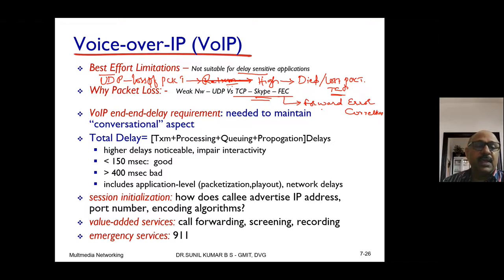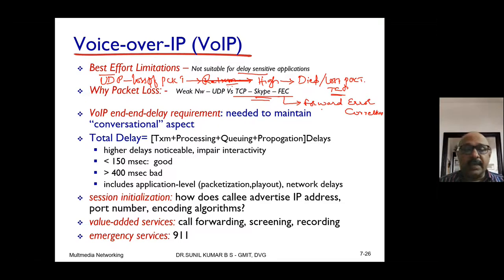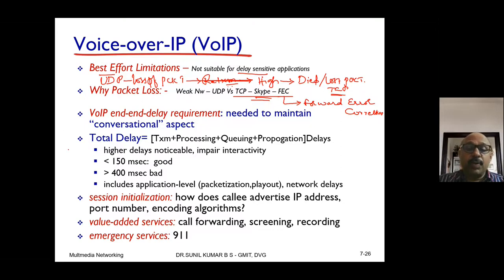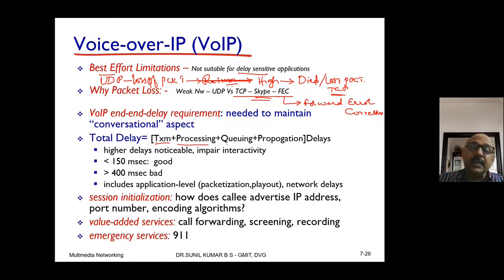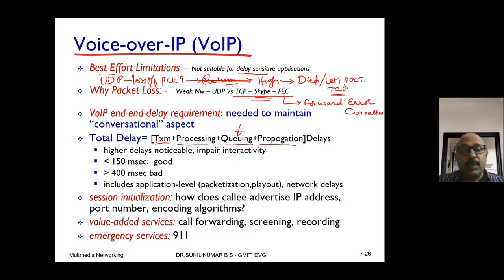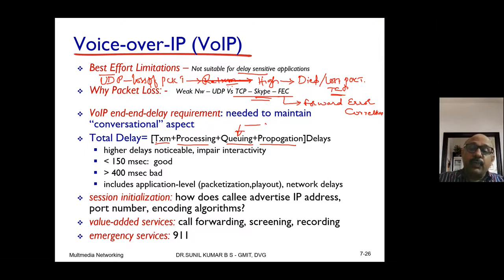Let us understand the VoIP end-to-end delay requirement. The total delay in transmission has different components: transmission delay, processing delay, queuing delay, and propagation delay. The queuing delay always creates some issues in the network because of busy routers. Because of that, we may feel jitter in the network — jitter means varied delay from one packet to another while reaching the destination.